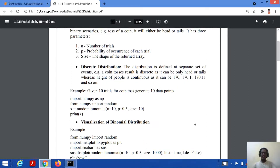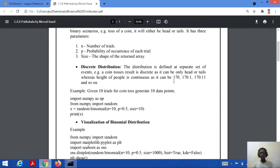Discrete distribution is defined as a separate set of events. Tossing of a coin is a discrete event because it has only two values: head or tail. If we consider height of a person, it is continuous in nature. The difference between discrete and continuous is that if we generate a graph, the continuous will never break while discrete will definitely break. So height values like 170, 170.1 form a continuous graph and cannot be considered discrete.